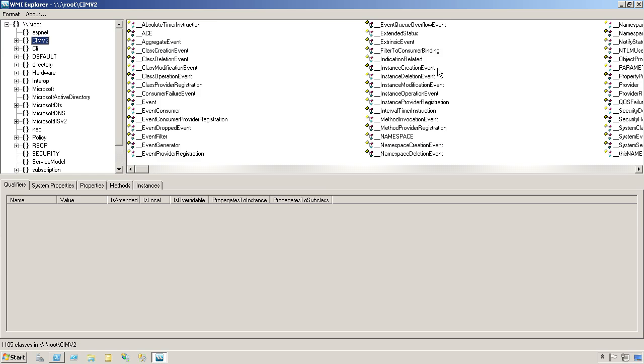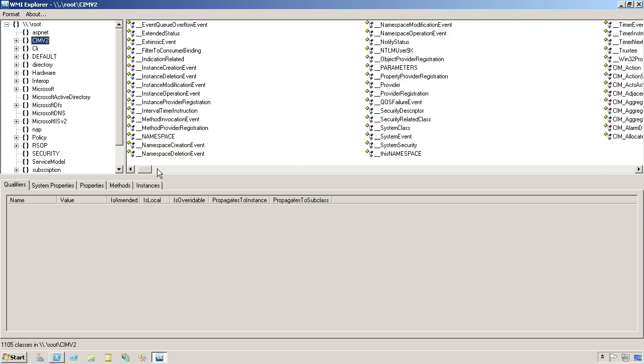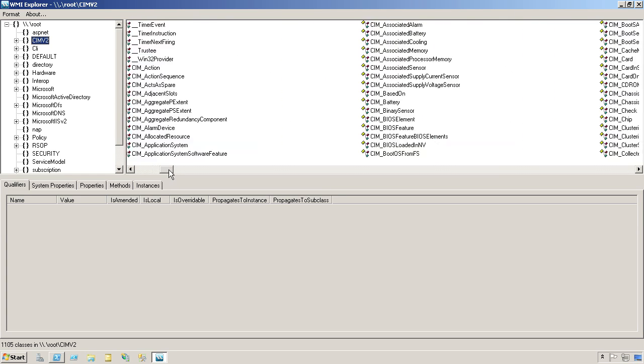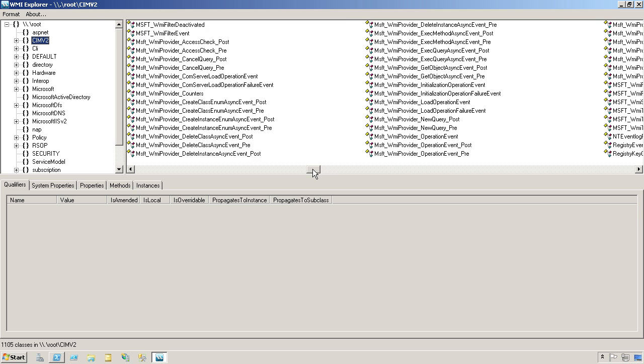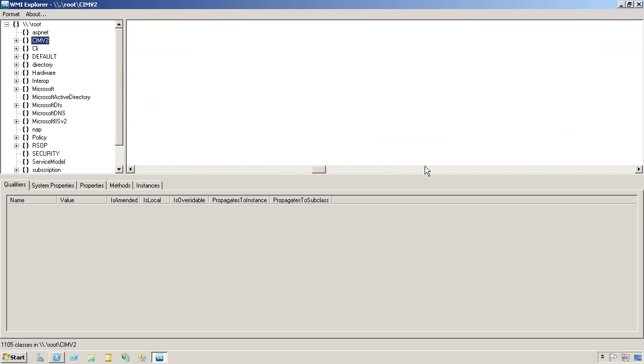For the most part, you can ignore the classes that have a double underscore as part of their name. Those are system classes, and you won't work with them much. The classes you're going to pay attention to are the ones that start with CIM, and especially the ones that start with WIN32. These are alphabetical in here.